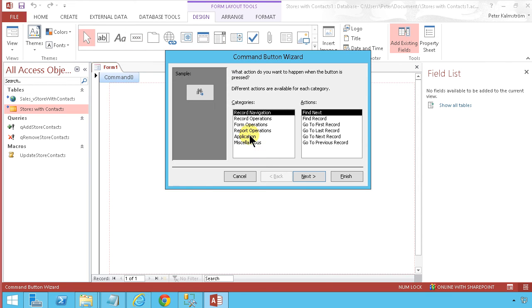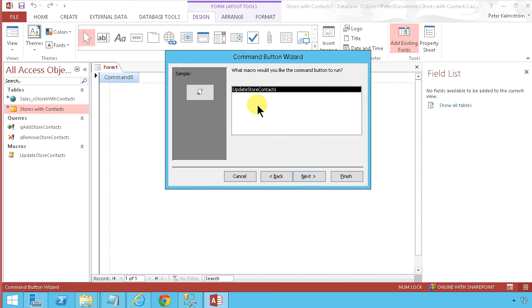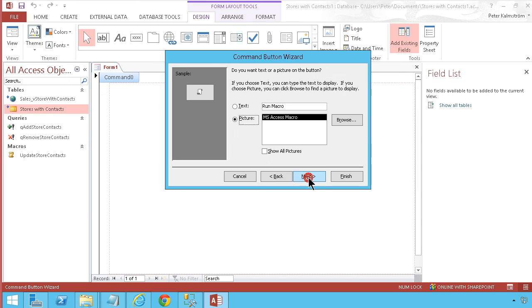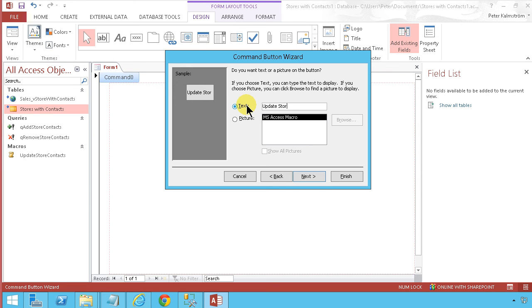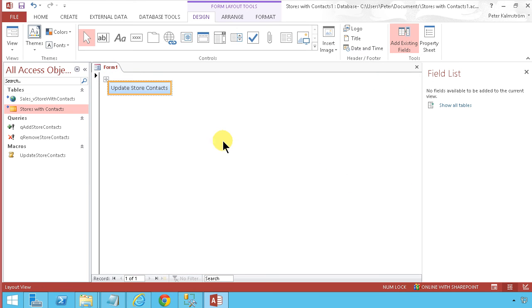The button will run the macro 'Update Store Contacts', and the button text will be 'Update Store Contacts'. Click Next and Finish.